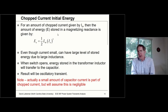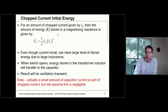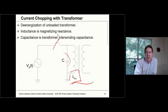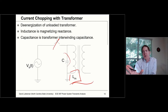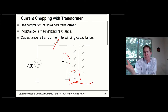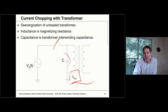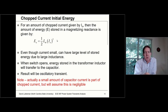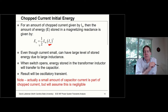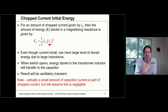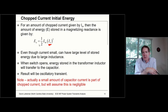The case we'll start with is: when I open up the switch, what happens if I chop some current that was initially going through the magnetizing reactance of the transformer? One way we can analyze this without getting into differential equations is to note that once the circuit breaker opens, there's no source. So what's the source of the transient? The source is the trapped energy in that inductor — energy associated with one-half L_m I₀², where I₀ is the chopped current.